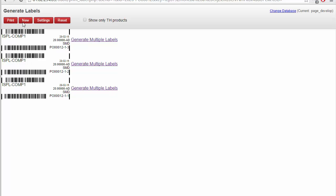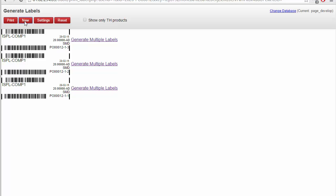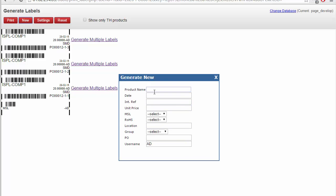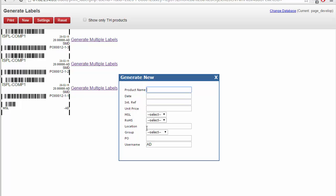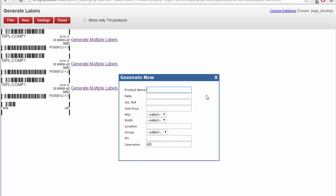You can also use this new button which allows you to make a completely new label from scratch. A window will be shown where you have to include all the parameters. These parameters are specific to electronics products, but they can be changed to any parameters if you want.